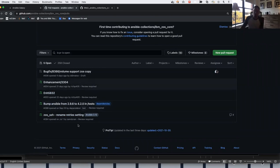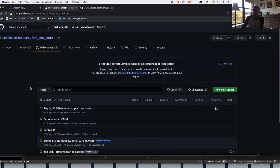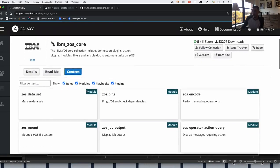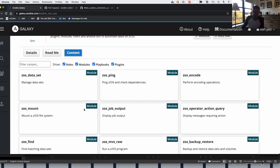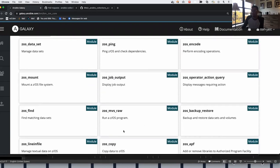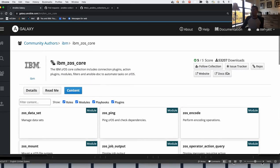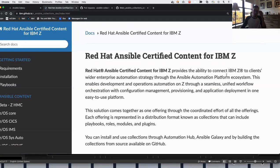The best thing I want to call out is when you go to the content section — this is where you can see the list of modules and different features packed into our collections. Here's that MVS raw module I was talking about that lets you run a z/OS MVS program. Here's the dataset module that lets you do CRUD operations against datasets on z/OS. But this doesn't really provide much detail about these modules, which is where our documentation goes above and beyond what some of us are used to on the z/OS side.